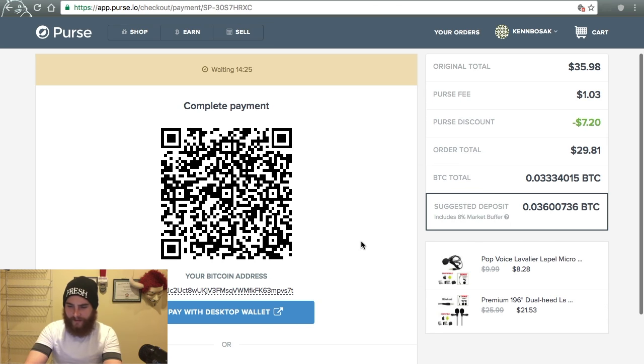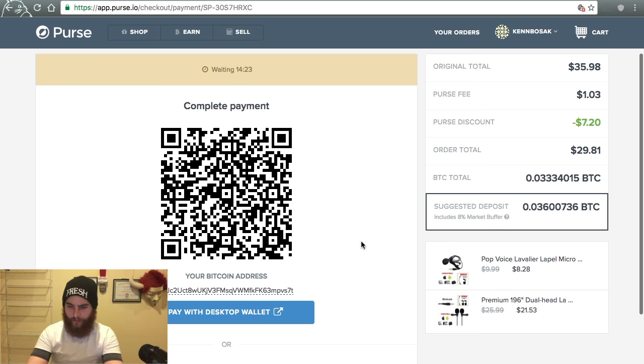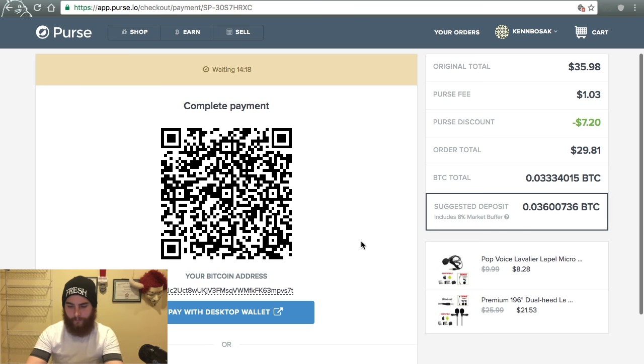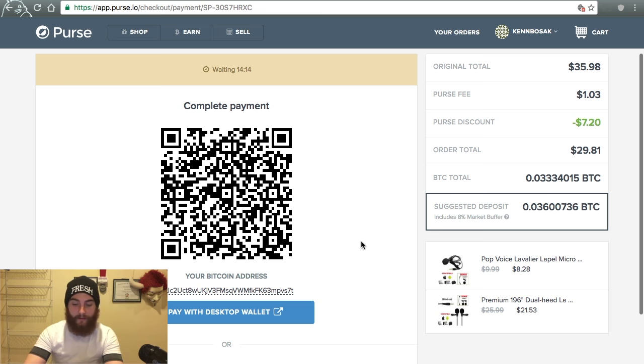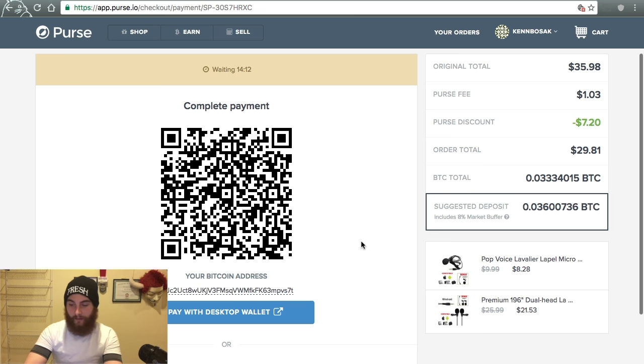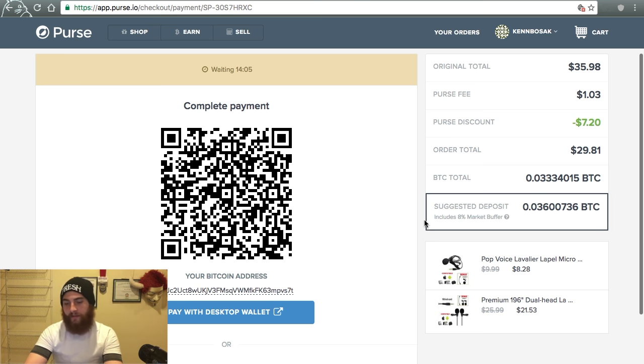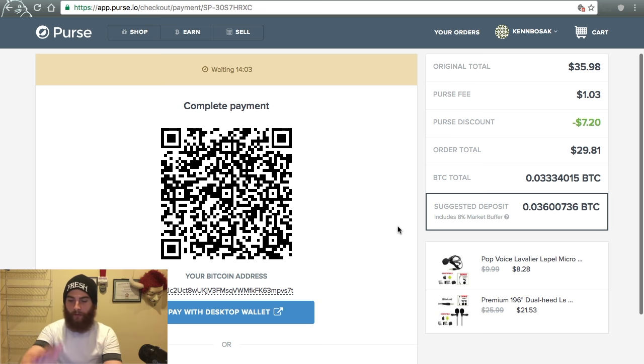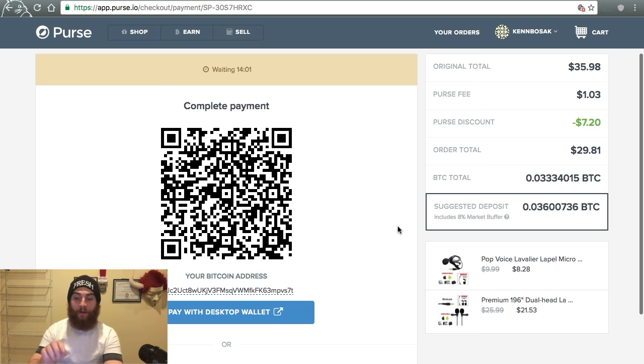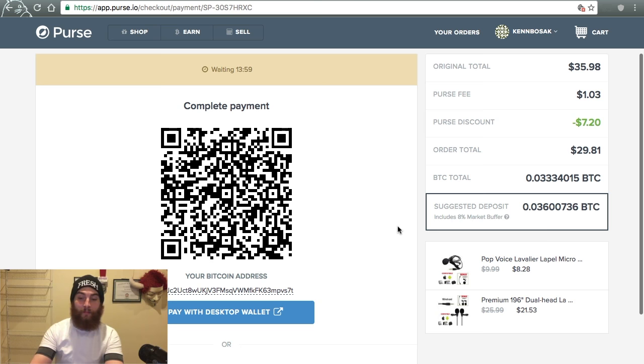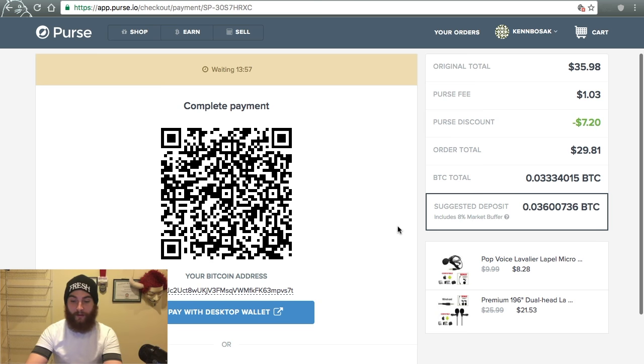Now let's see how long it takes to go through. It says pending on my end. Includes 8% market buffer. Yes. You do want to make sure that if the market fluctuated between the time I hit place order and the time that the Bitcoin goes through after the pending.